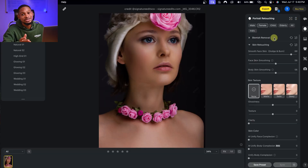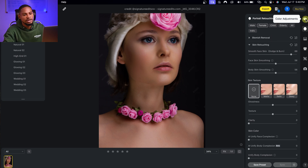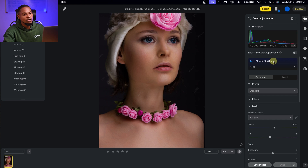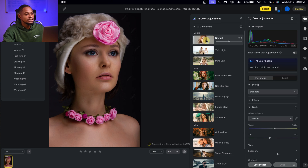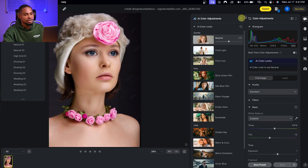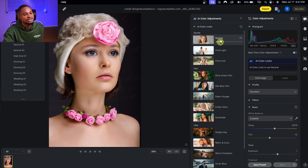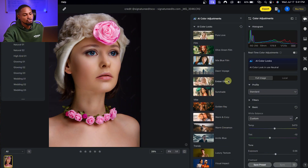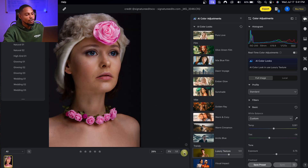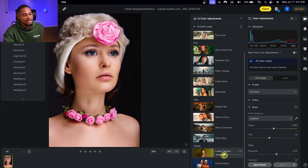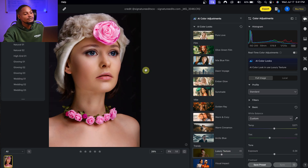If you're a beginner who doesn't know how to color grade, Evoto has built-in color grade presets and filters. Come to color adjustments and click on AI Color Look Up to see different options. Try the Neutral preset, and if it's too strong, move the intensity or amount down a little bit. You can also try the Logic Texture preset — reduce the intensity to your liking.